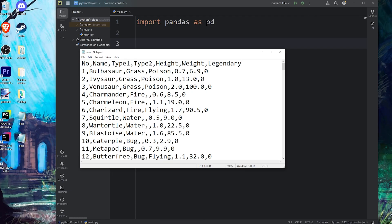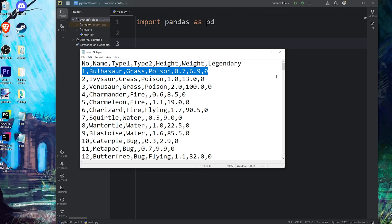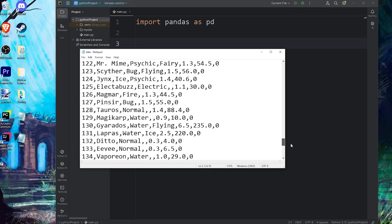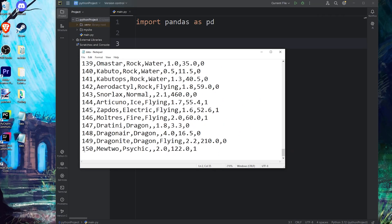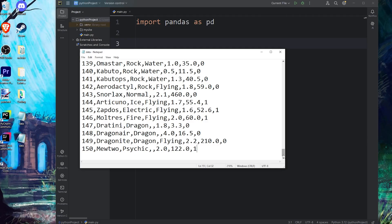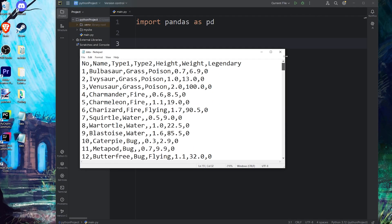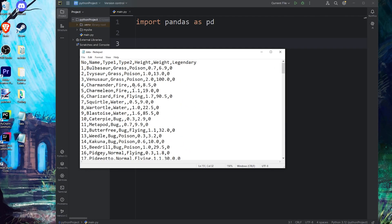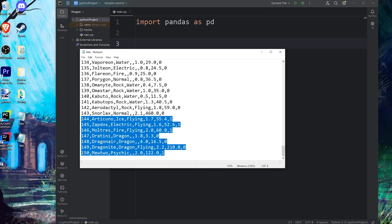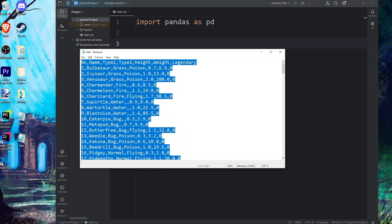So for my data, for number one, we have Bulbasaur, all the way to number 150, where we have Mewtwo. But again, the data you want to use is up to you. If you would like a copy of this data, I'll post it in the comments section on YouTube. You can just copy and paste it.